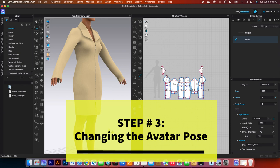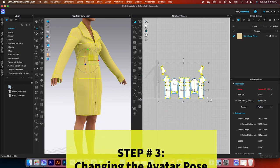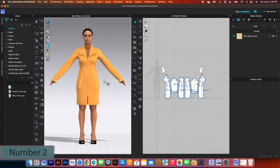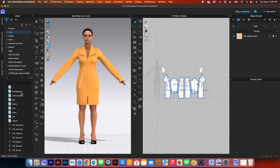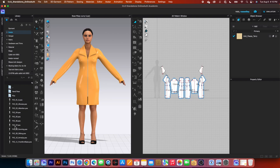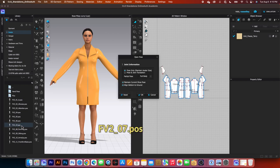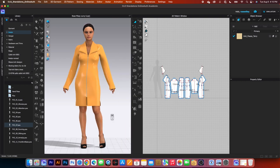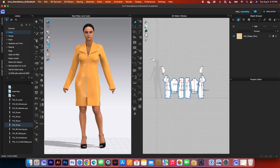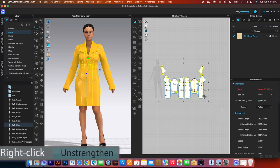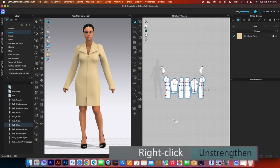Finally, we're going to change the poses. I'm going to first strengthen the garment and then press on number two here to see the entire avatar. Then go to the avatar folder in the library tab, double click on it, then come to female_V2 and select pose. Double click on it and scroll down until I see -07. Double click on that, leave everything as is, and click OK. Now simulate one more time and press on the spacebar to start the simulation. Mark key, select all the pattern pieces, right click and select Unstrengthen.